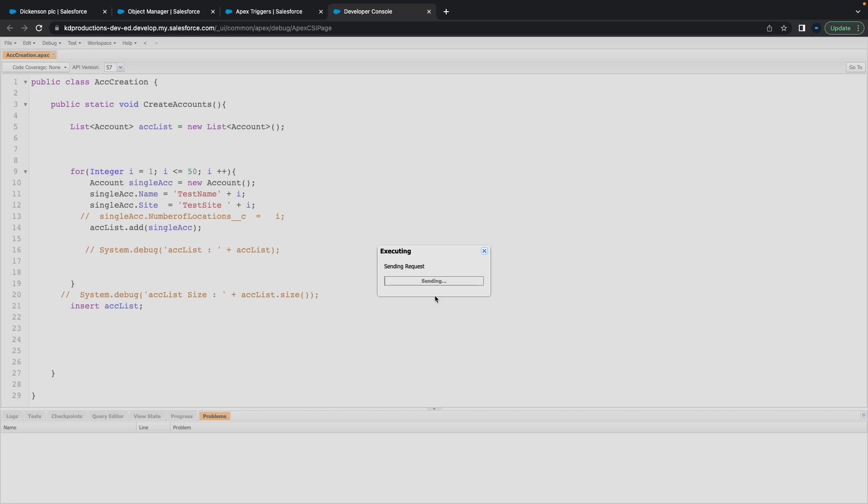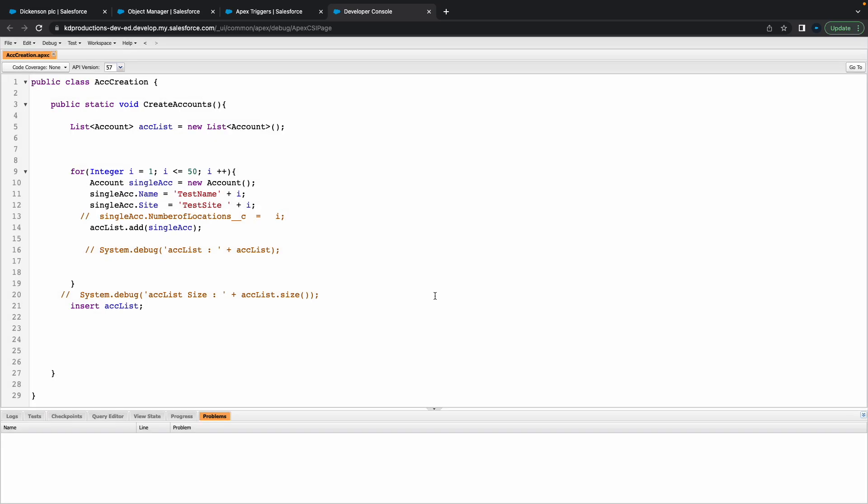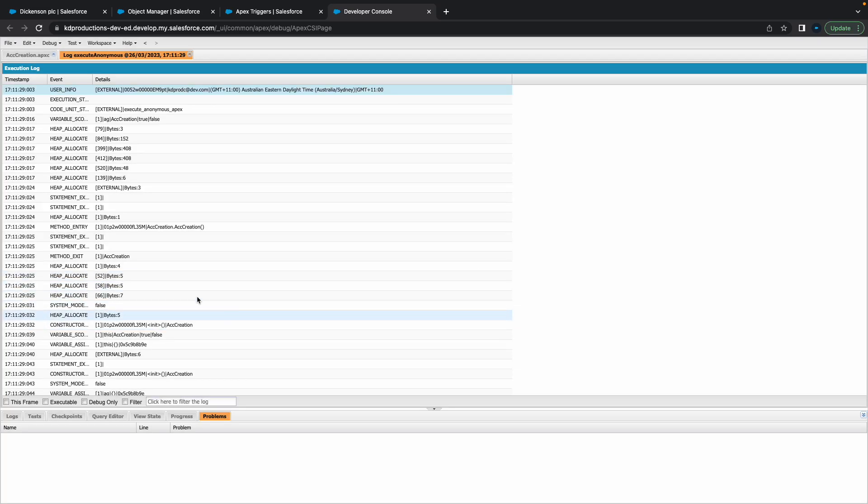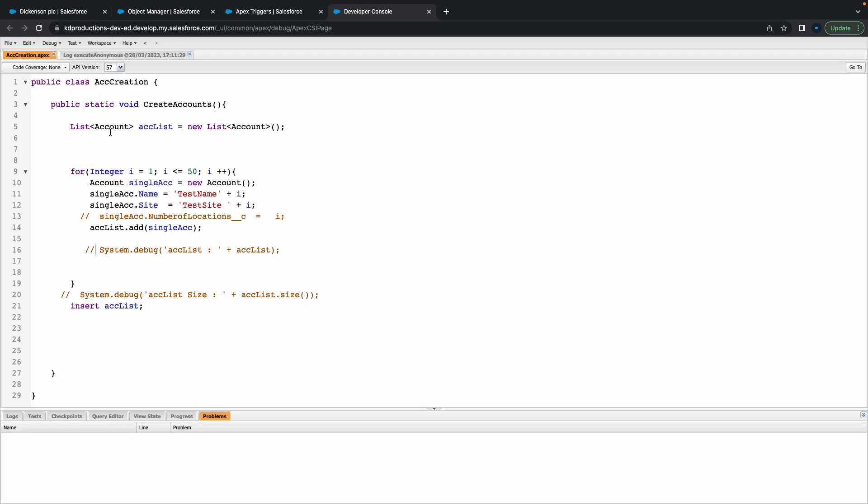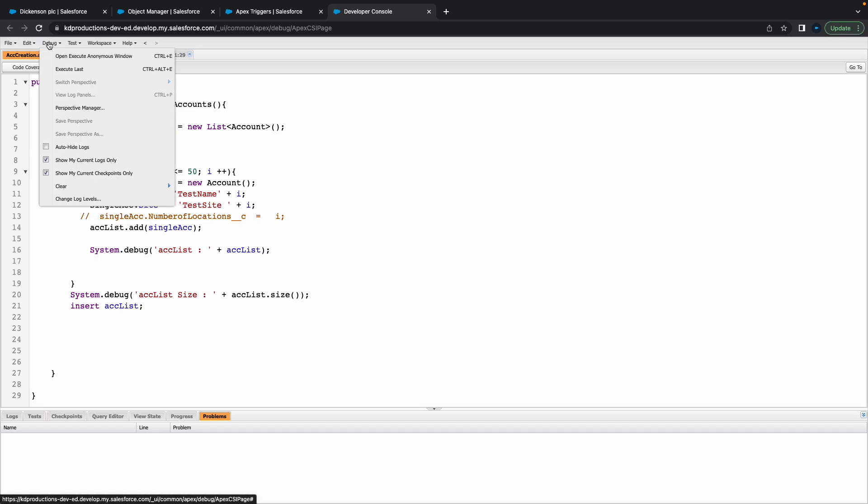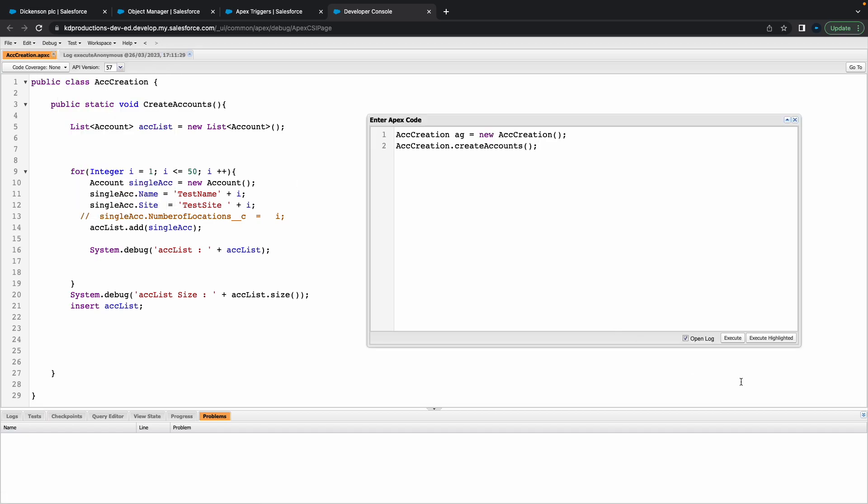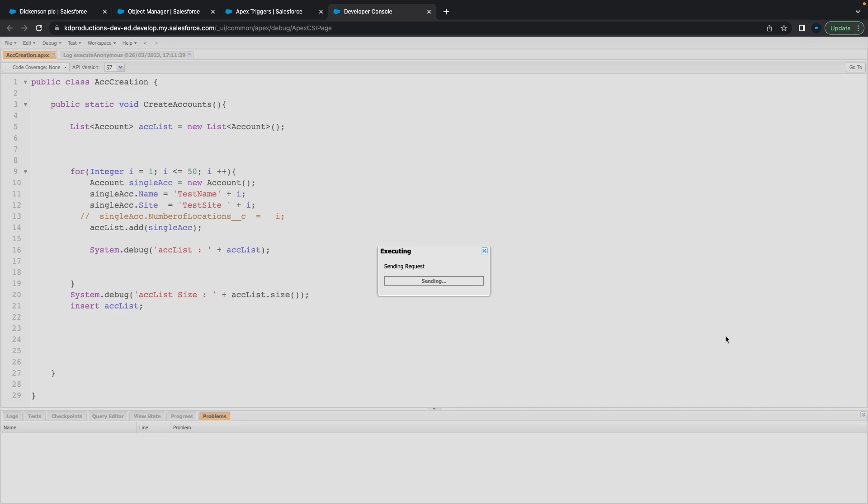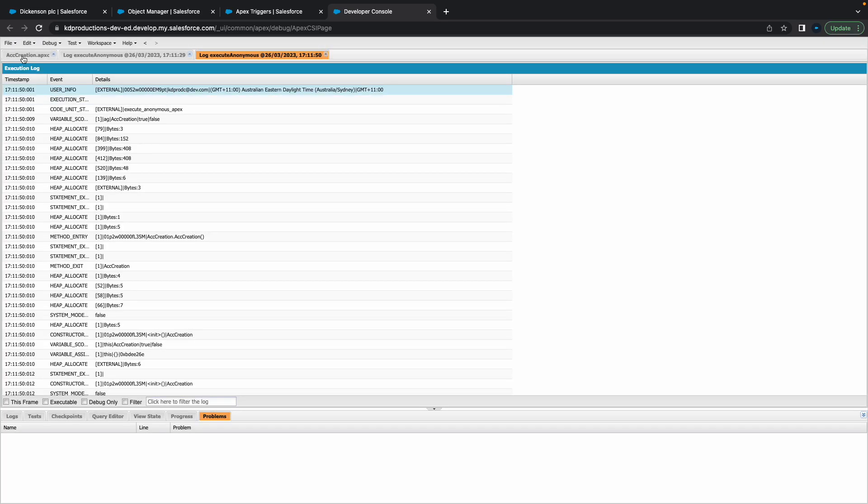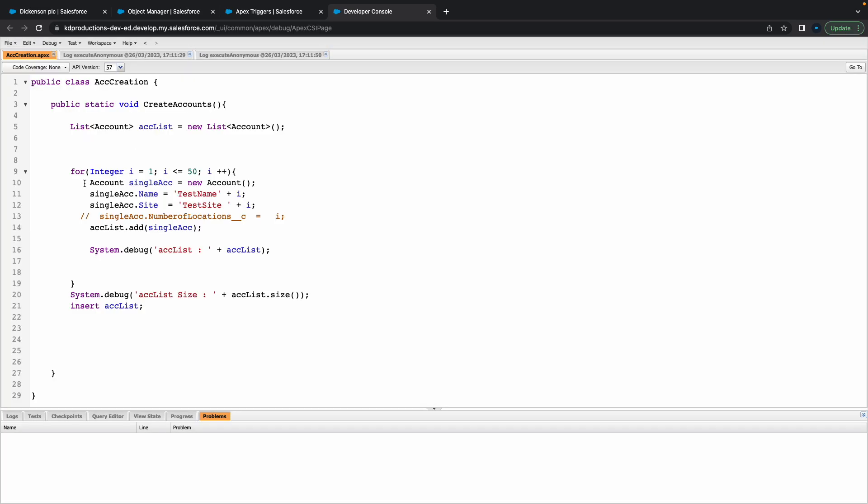Somehow that's solved the problem. Let me put my debug logs back and just see what's happening here. Let's try and execute this one more time. The problem there was I had the account outside of the for loop, so just make sure you put this inside. Otherwise you're going to get that problem.